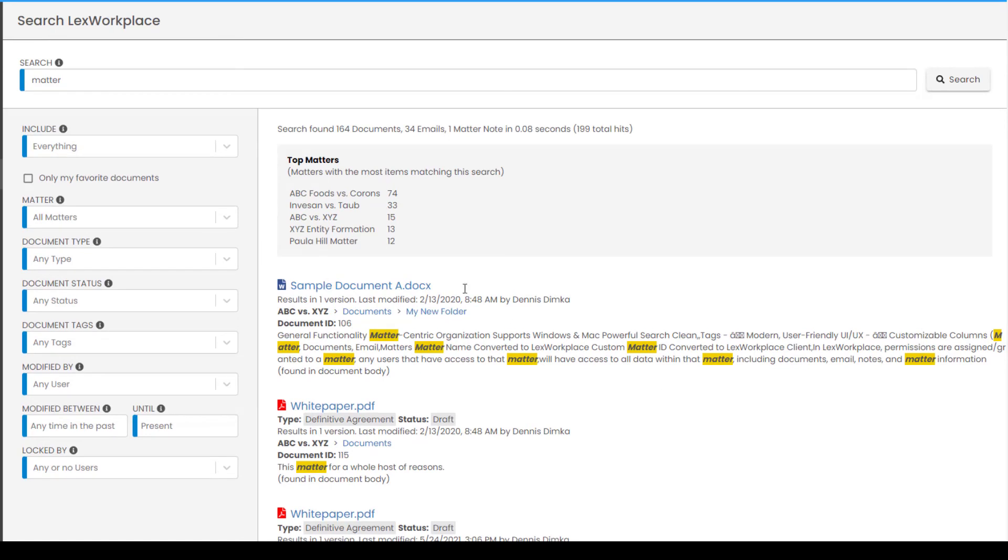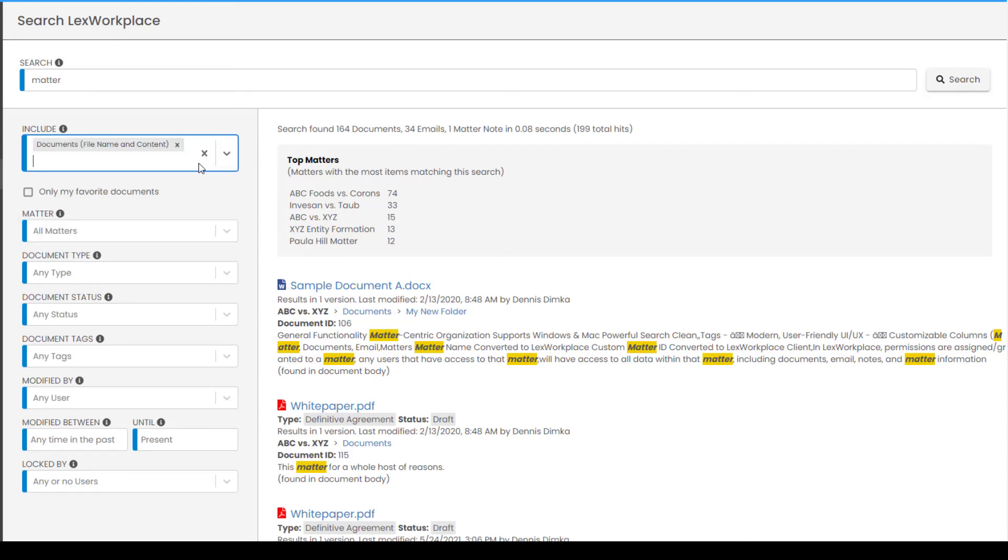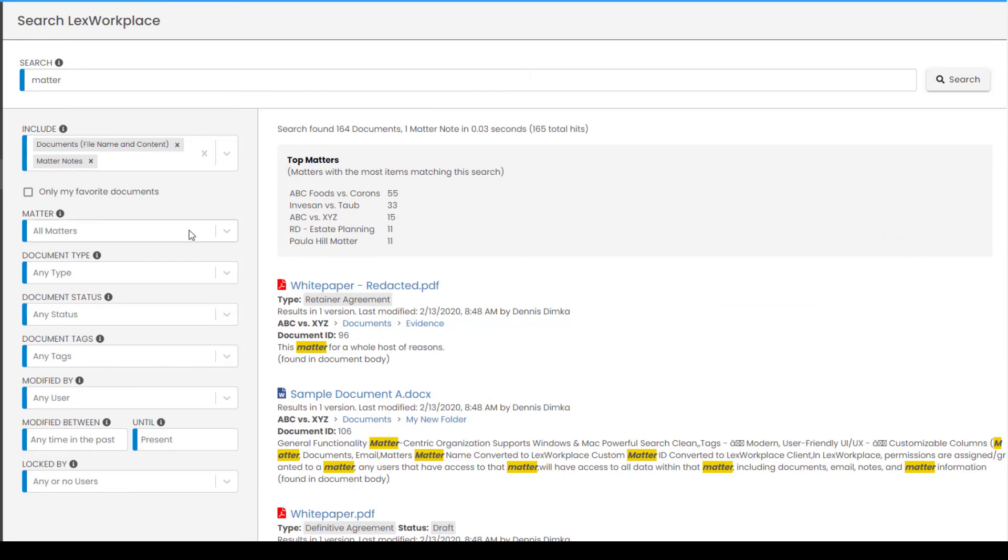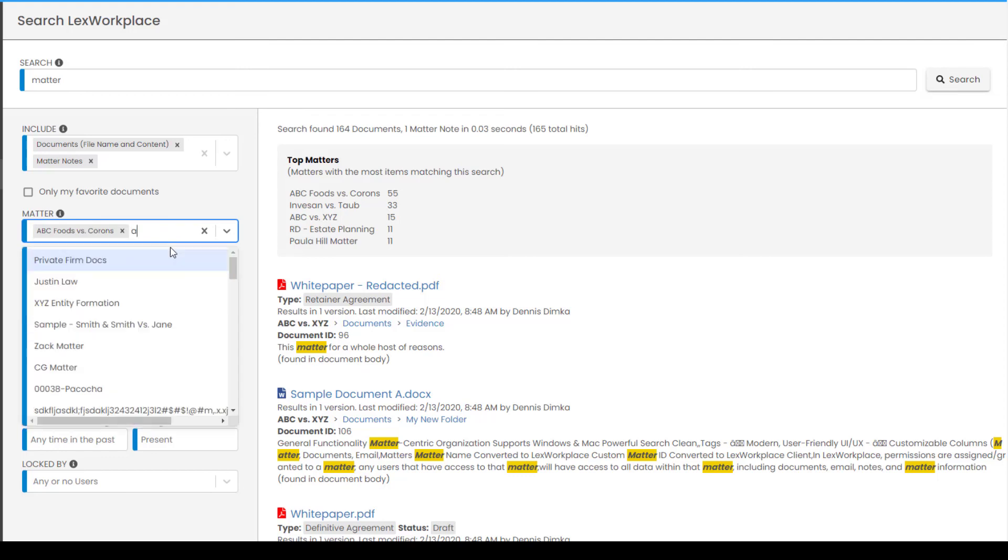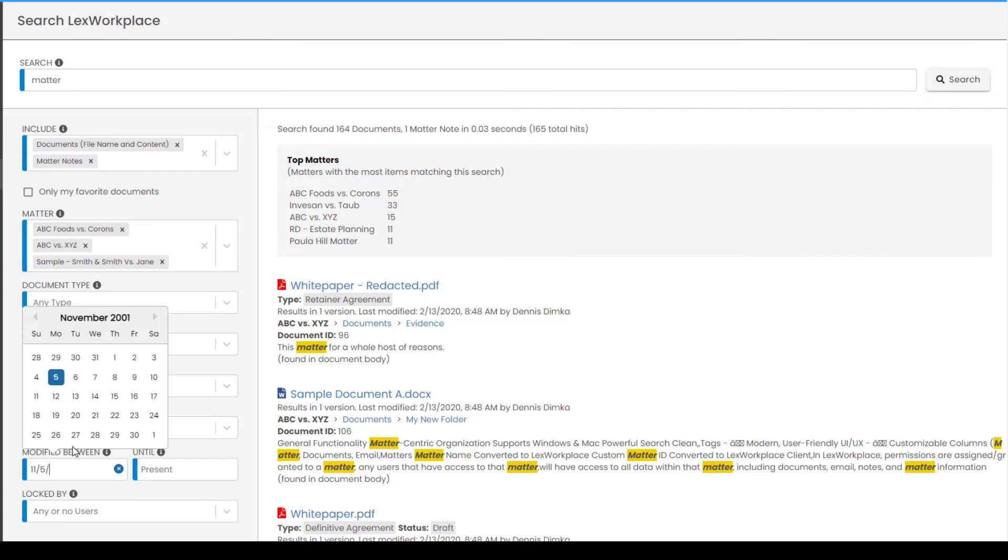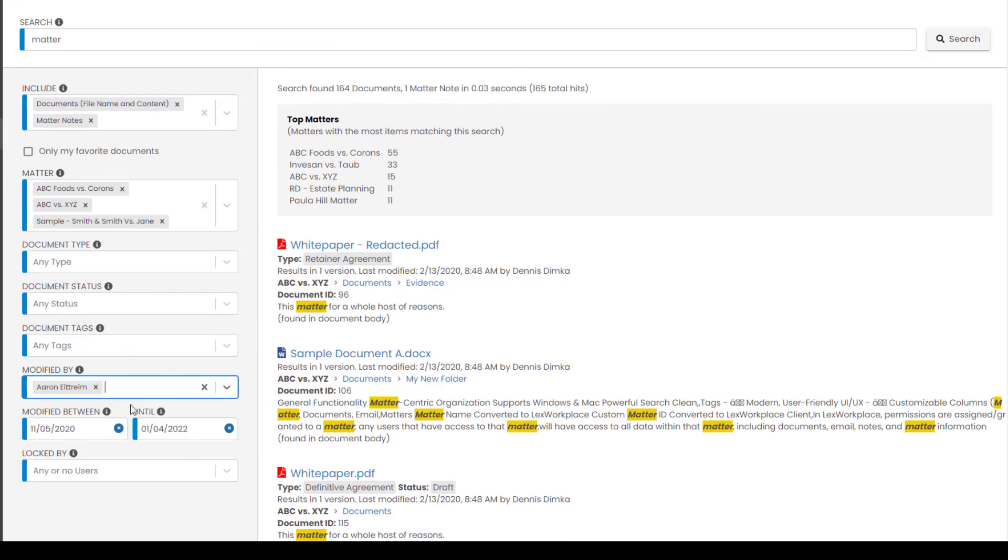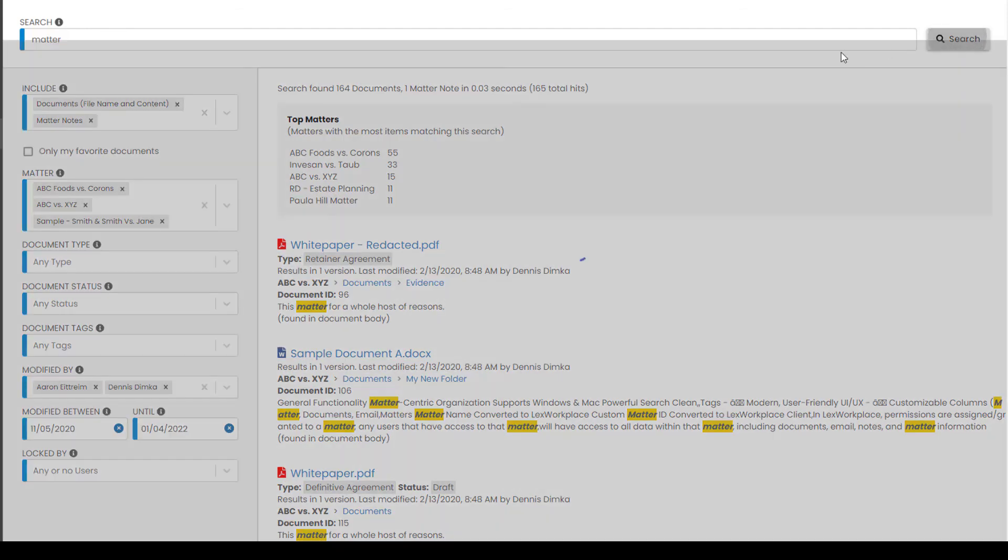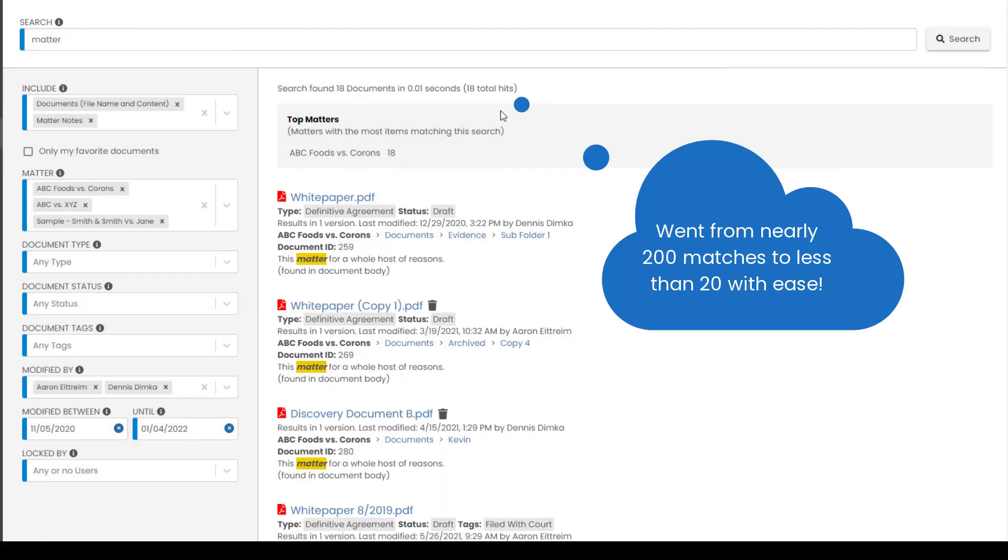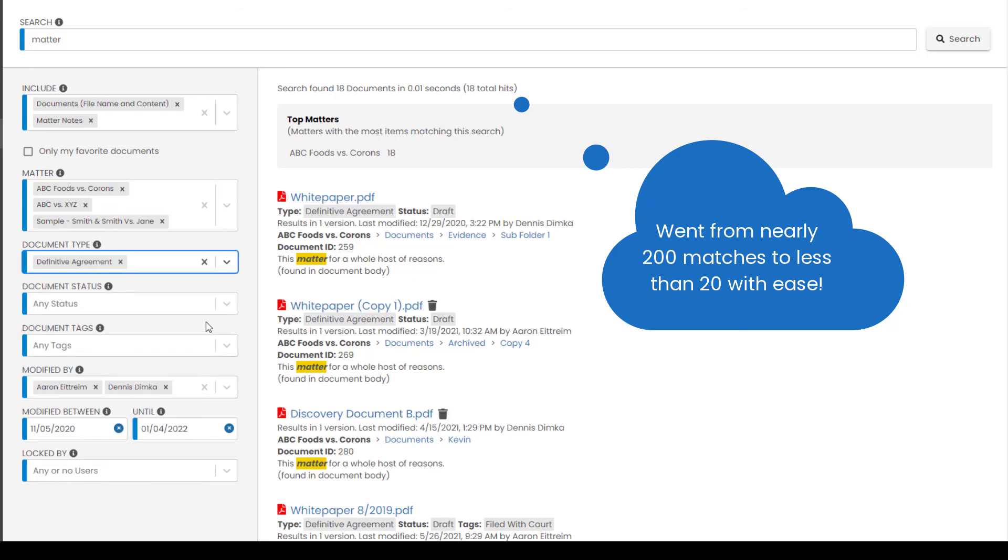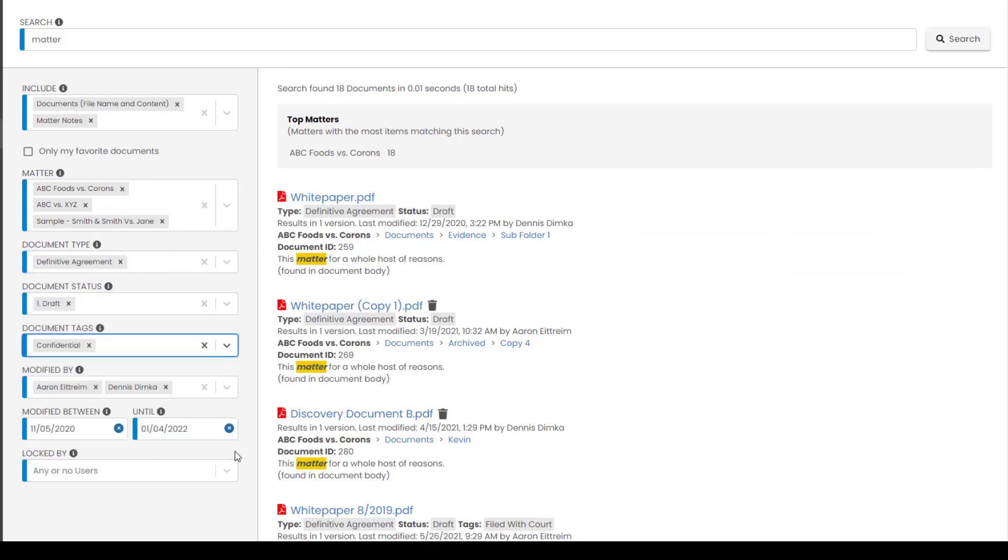Here, we can tell the search to only include specific criteria. So, for example, I'm going to exclude emails. Next, instead of searching the entire system, I will limit the results to a couple of different matters. Now, let's pick a date range for when this document may have been modified and restrict it to a couple of individuals in the firm who may have modified it. Notice that we have drastically narrowed down the results. If your law firm is actively profiling these documents, we can now use the metadata to narrow down the results even more.